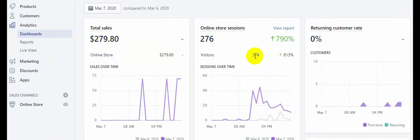A lot of people are complaining they don't know how to do this. I recommend you watch my other videos where I talk about how to be successful. Now, how was I able to generate 279 dollars in sales on my first day spending only 100 dollars? I was able to get 276 visitors on day one by spending only 100 dollars, which is really amazing.